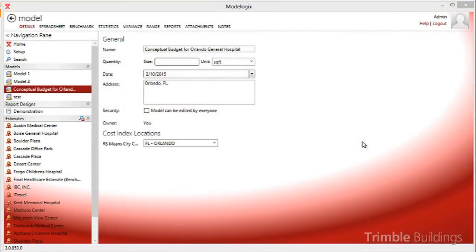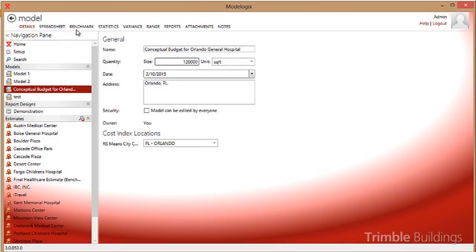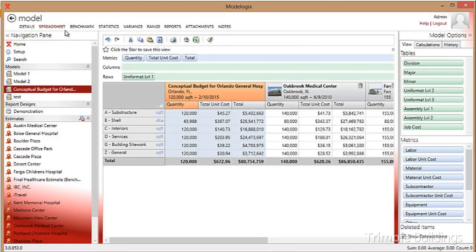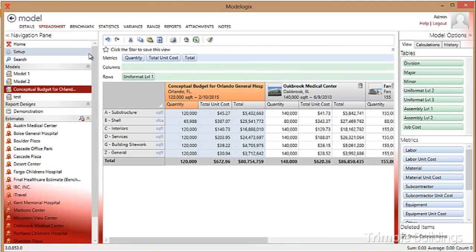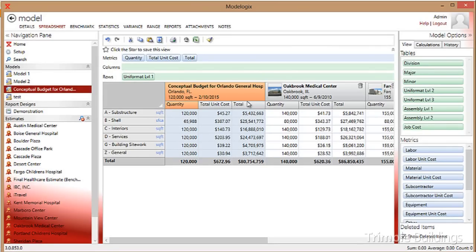After selecting the three projects, you can now enter some minimum scope for the conceptual budget that you're creating a cost model for. For example, I will create a cost model for a proposed hospital in Orlando, Florida. I'll enter 120,000 square feet for the project, potentially a start date or a midway point in the project, and then I will let Modelogix take care of all the math for me. Here you can see how quickly Modelogix assembled the model and has done it in a matter of seconds, something that would take me hours if not days if I had to perform this task manually. In the first set of columns, I see the model itself for the conceptual budget for the Orlando General Hospital.